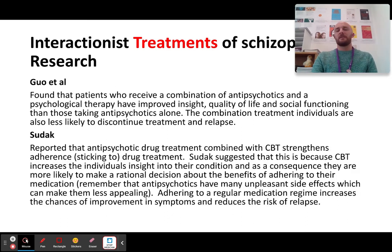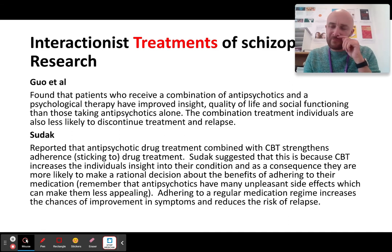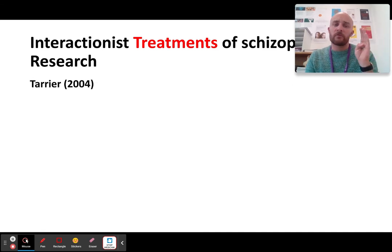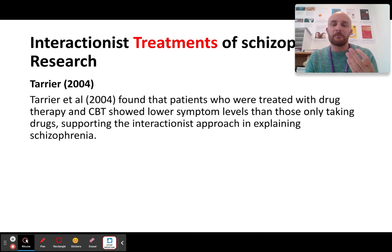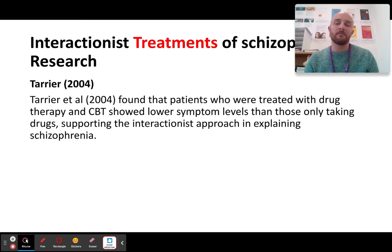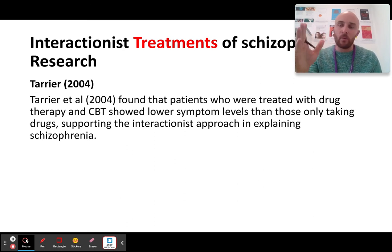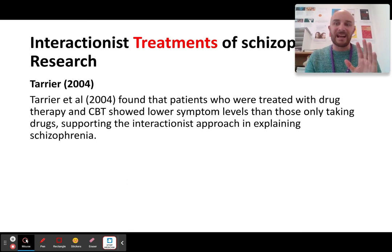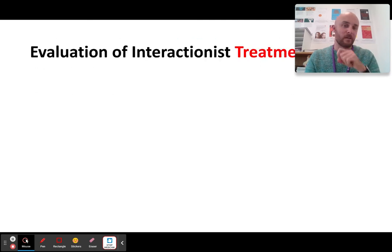Sudak is another good piece of research, but I want to draw your attention to Tarrier, which I think is a better piece of research. Tarrier found that patients who are treated with drug therapy and CBT showed lower symptom levels than those only taking drugs. Throwing a multi-pronged approach at sufferers does actually work — so this interactionist treatment does actually work.